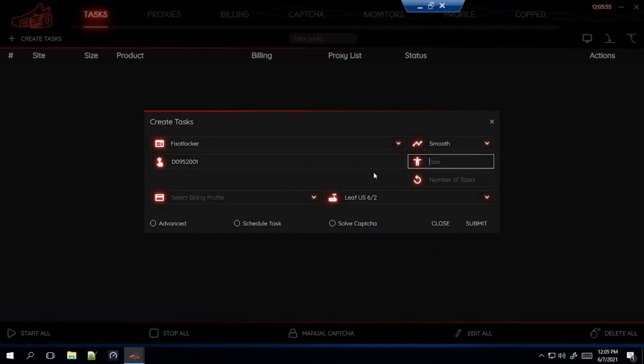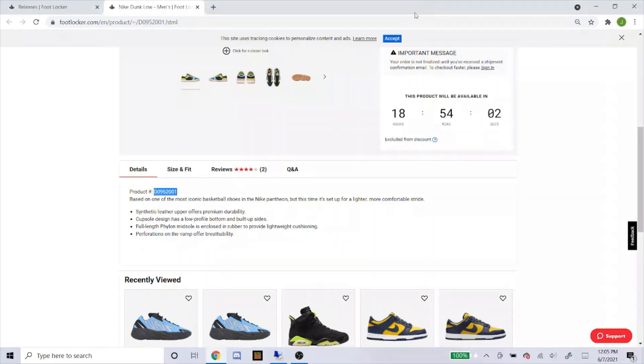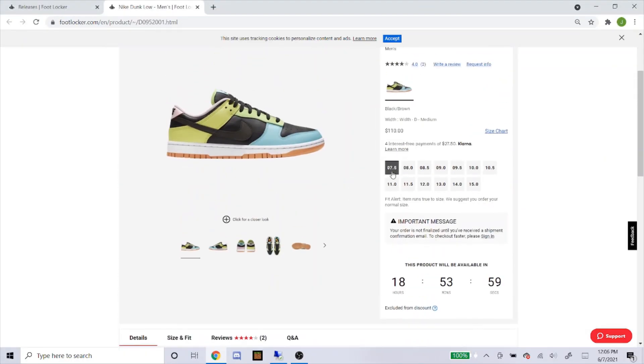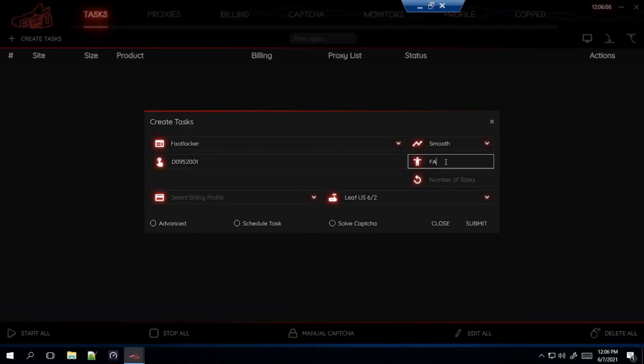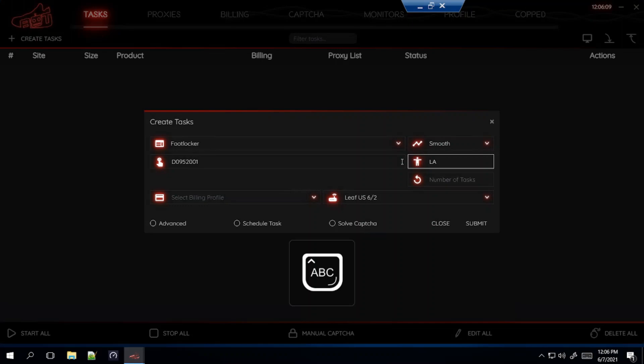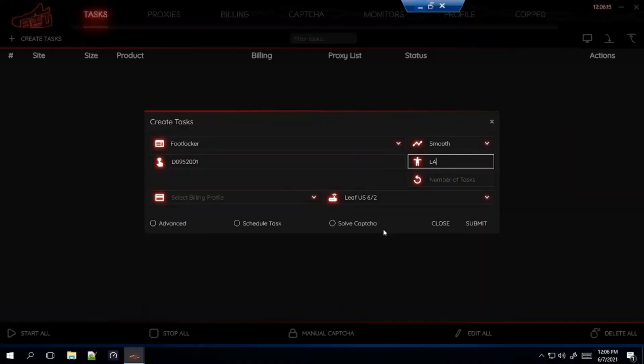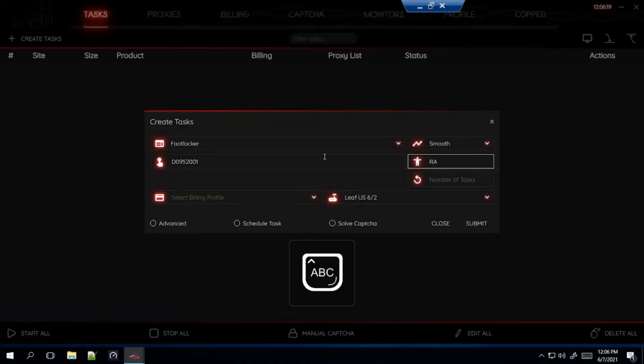Or you could type in FA which means first available, and that means the first available size is 7.5. Or you could type in LA for last available which will get you the last size which is the 15. Like I said, for me I'm going to leave it blank or you could type in RA for random. It doesn't really matter, I just leave mine blank.